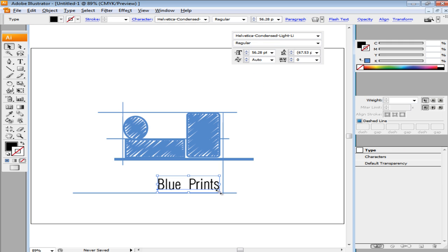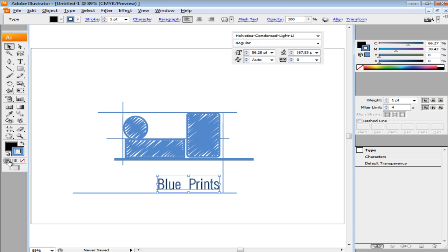For the text, reduce the Stroke Weight to 1 and change the Stroke Color to the blue color previously used as the inside fill. Use white as the inside color of the text.